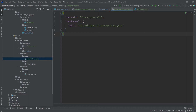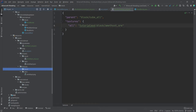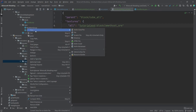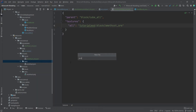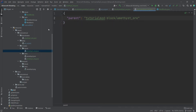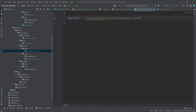Before adding the texture, we also need an item model so that the amethyst ore in the inventory looks the same as it does in the world. Create a new file amethyst_ore.json in models/item. This is very easy — just 'parent': 'tutorialmod:block/amethyst_ore'. This refers back to the amethyst ore JSON inside the models/block folder, so the block in inventory looks the same as in the world.